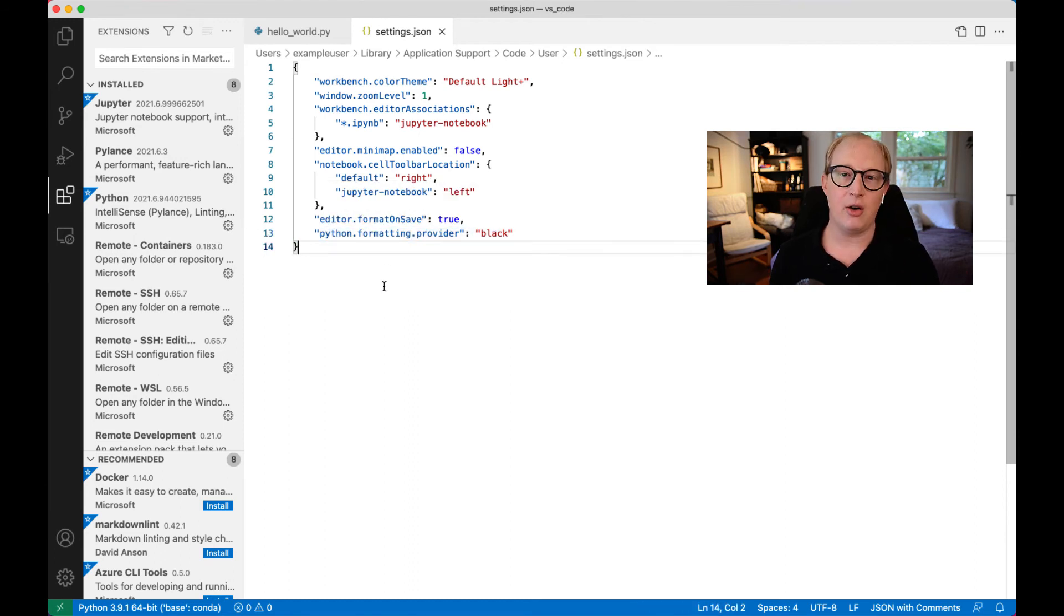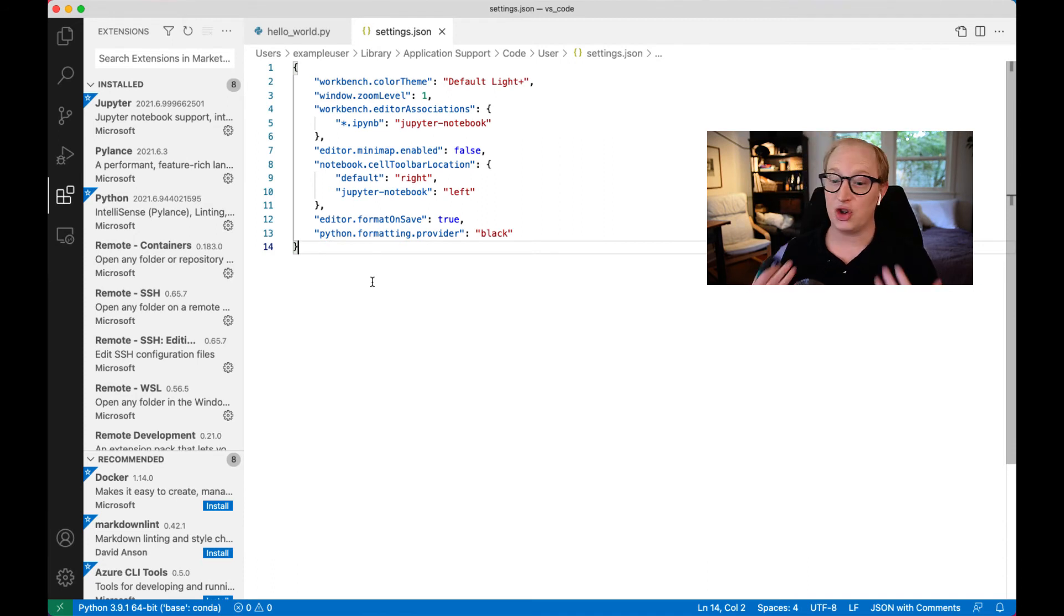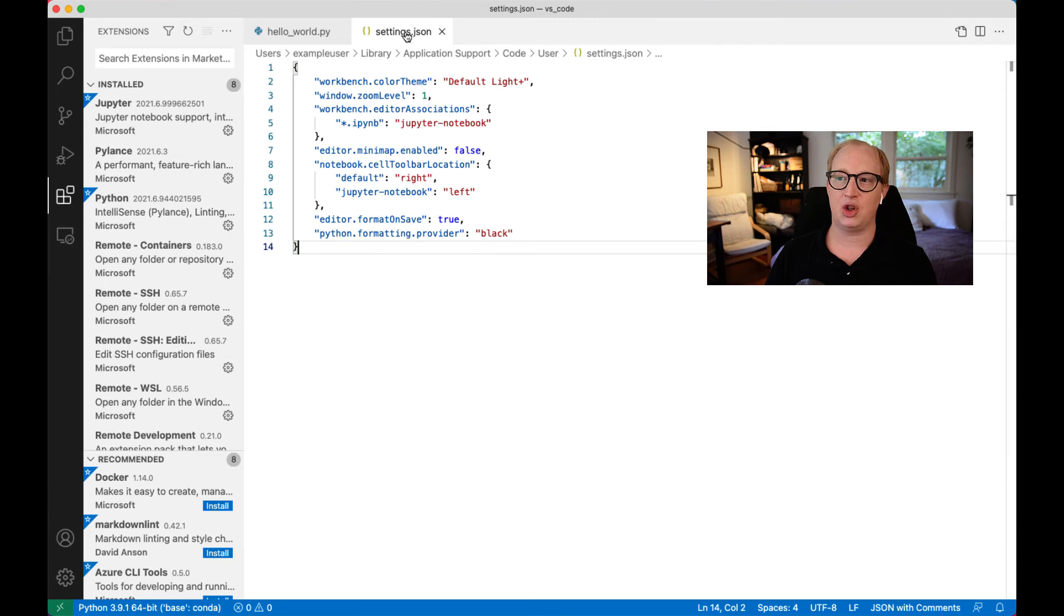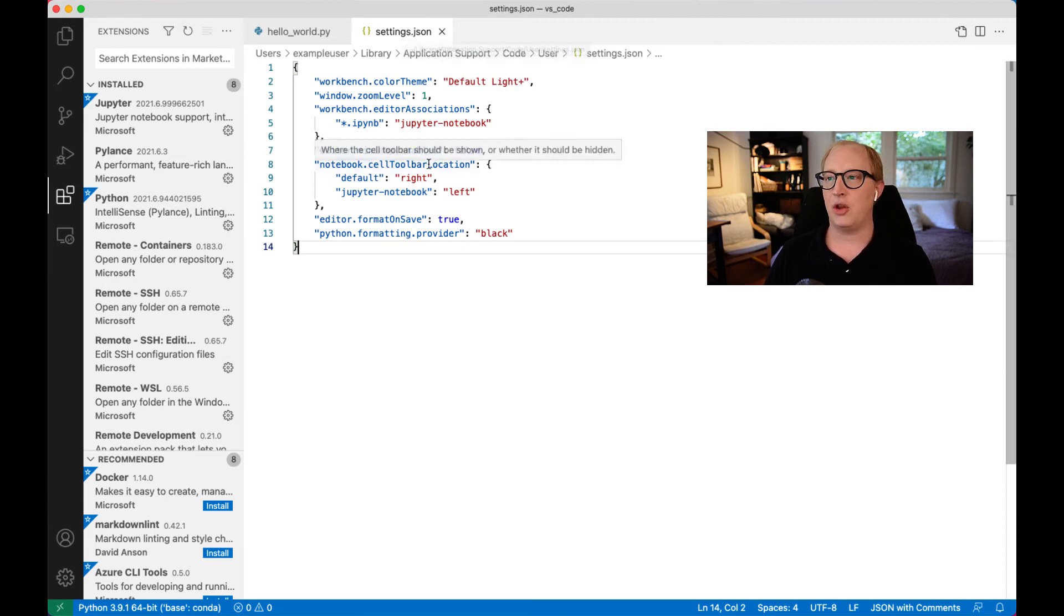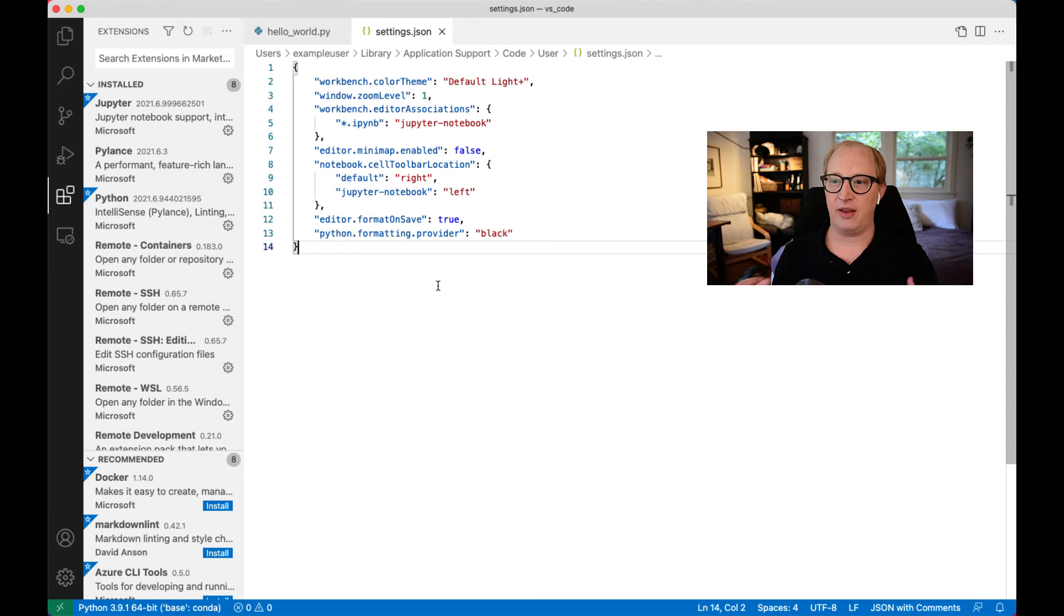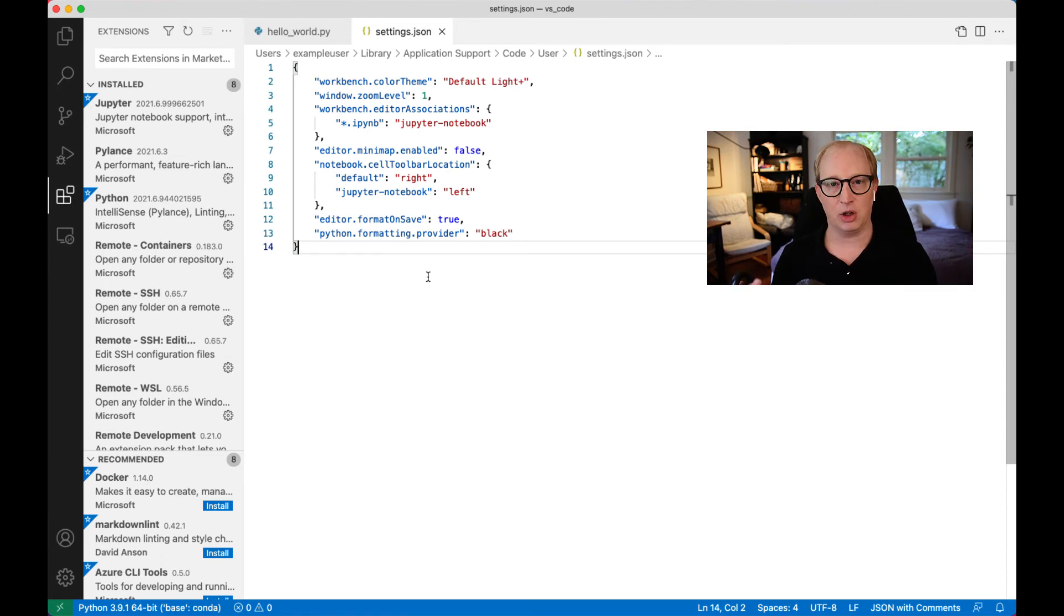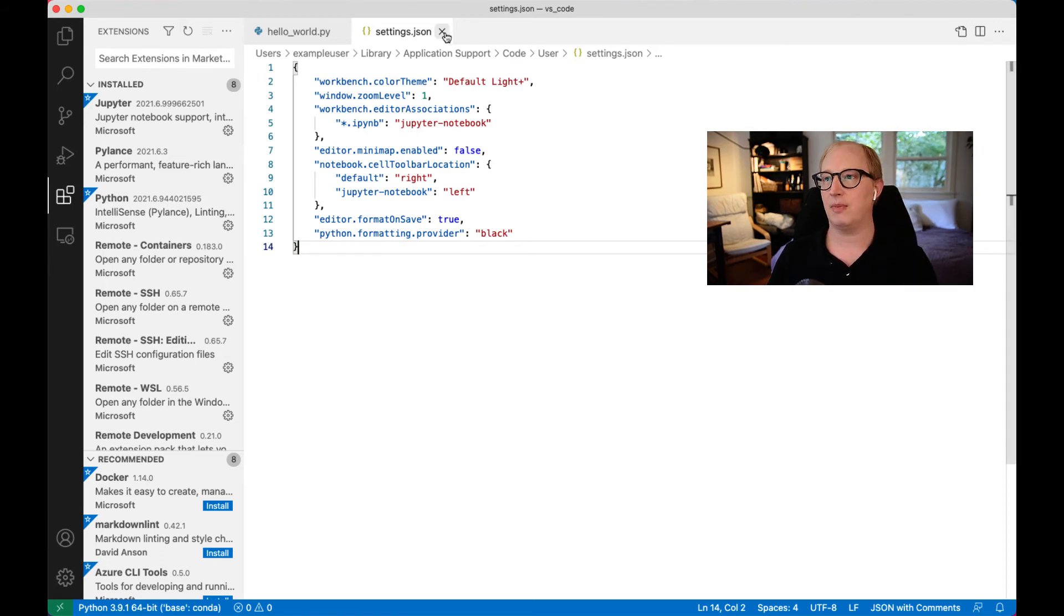When you synchronize your settings with VS Code on the cloud, most of what you're doing is just saving this JSON file. So this is basically the lower-level representation of what you're getting when you look at that nice higher-level settings menu.